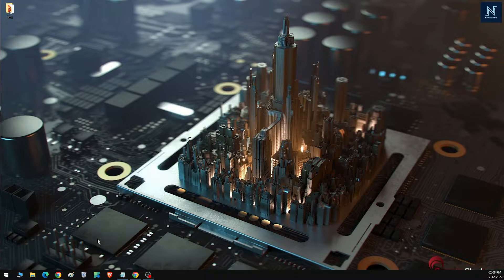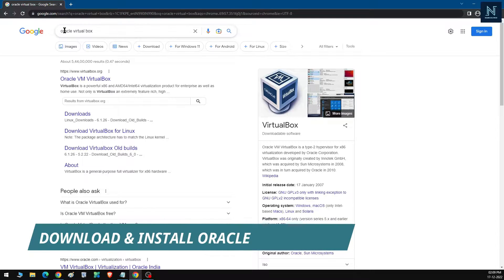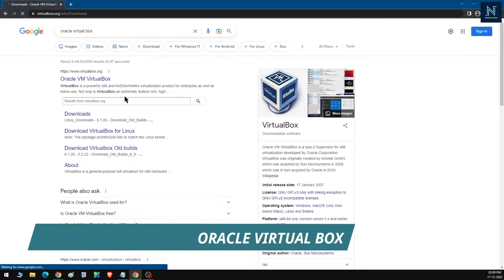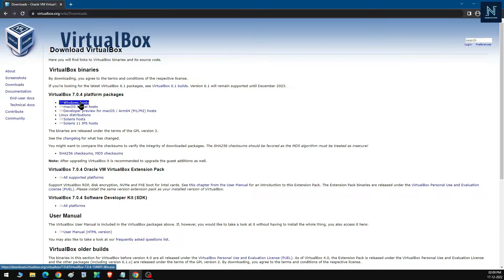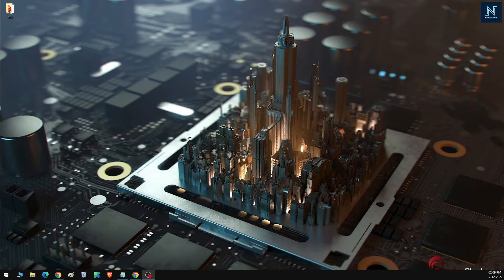First, you need to download Oracle VirtualBox. Go to Google and type 'Oracle VirtualBox', click the first link, go to Downloads, and download the version for your operating system — Linux or Windows. You can go to Windows Host or VirtualBox 6.1, any version will be fine. You can refer to our previous video for the download process.